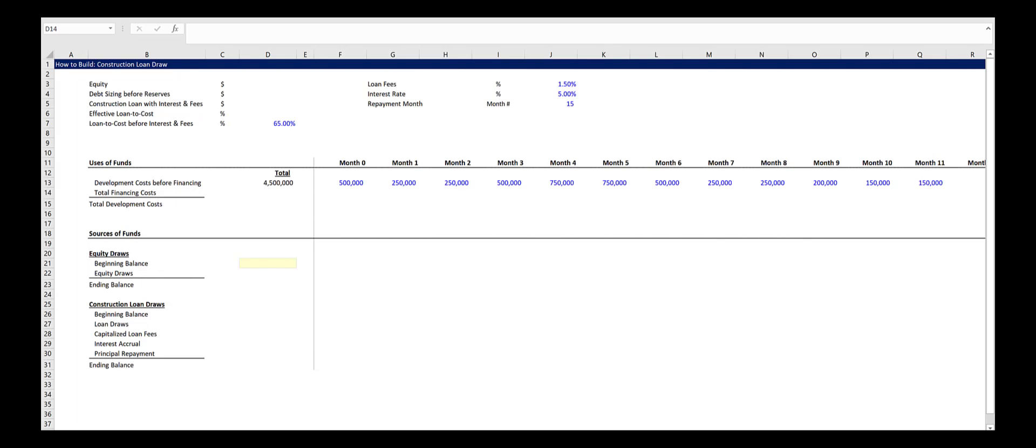To start, we need a development cost before financing item, which is in row 13. I've just made up a bunch of numbers, but they are spread out similar to an S curve and they equal 4.5 million.